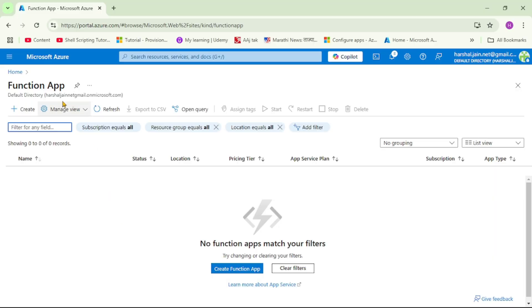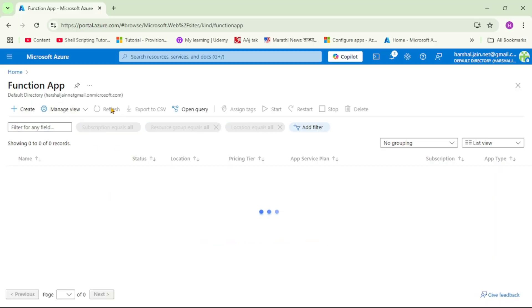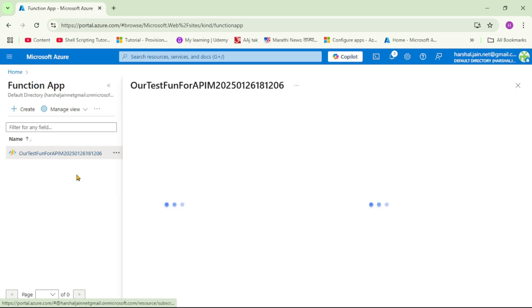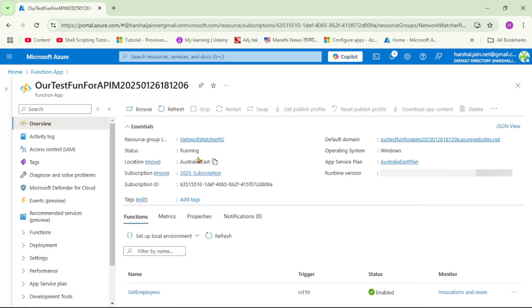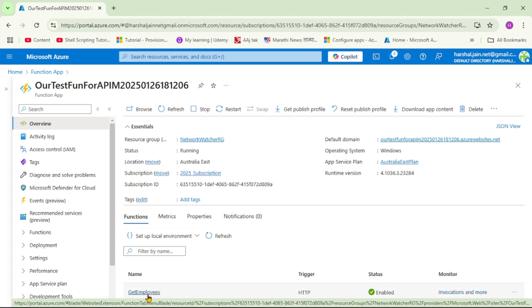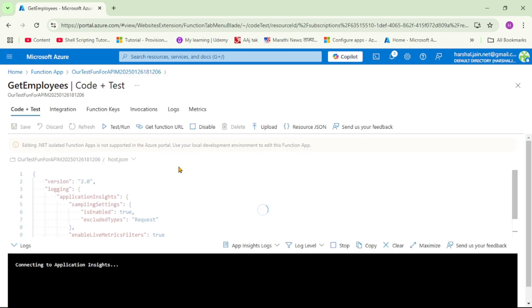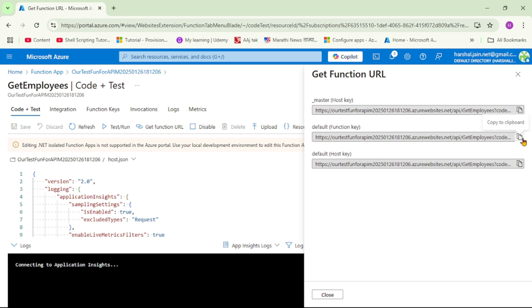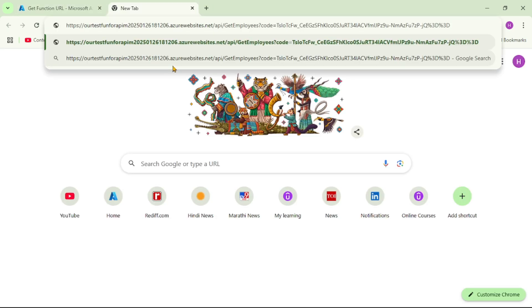We are in the Azure portal. As of now there was no function app, so let's refresh. We can now see the function app we just published from Visual Studio — let's open it. Under Overview at the bottom we can see the function 'GetEmployees'. Let's click on it, then Get Function URL. Let's copy this URL and test the function in the browser — and yes, it's working.